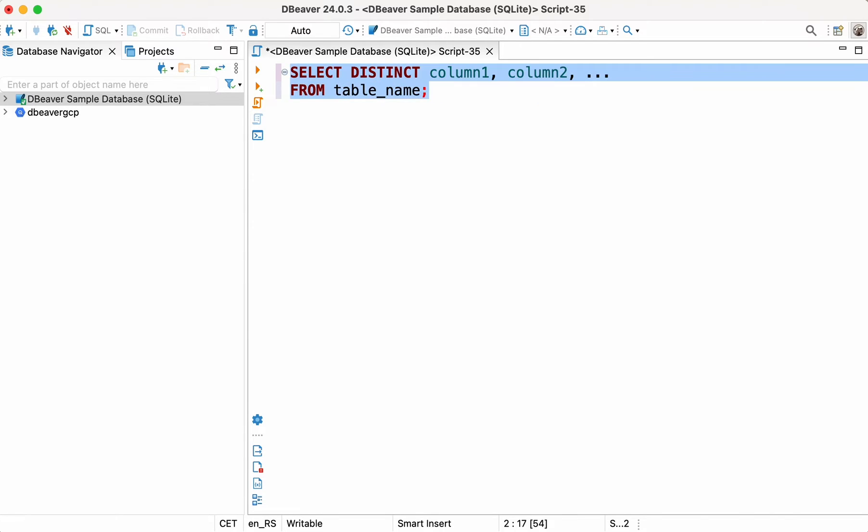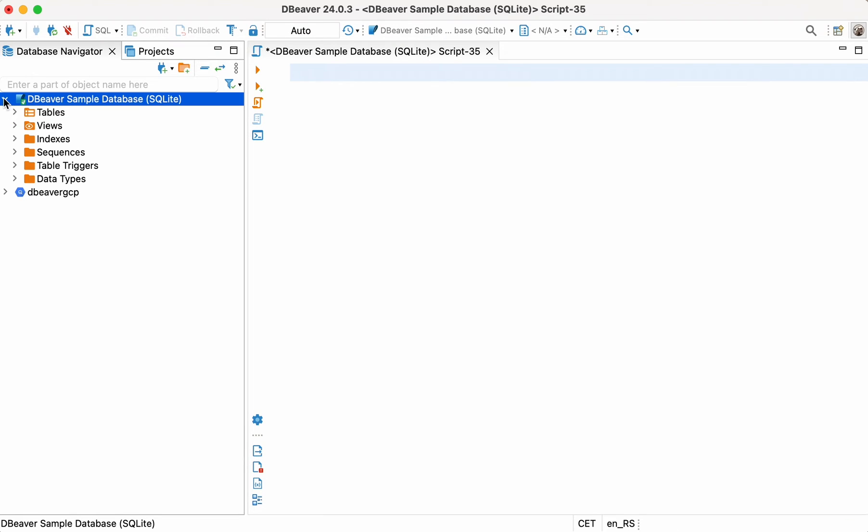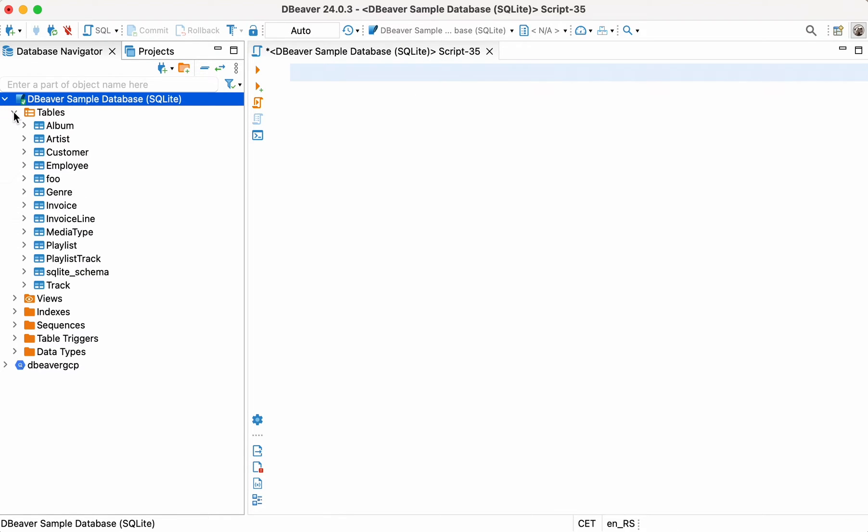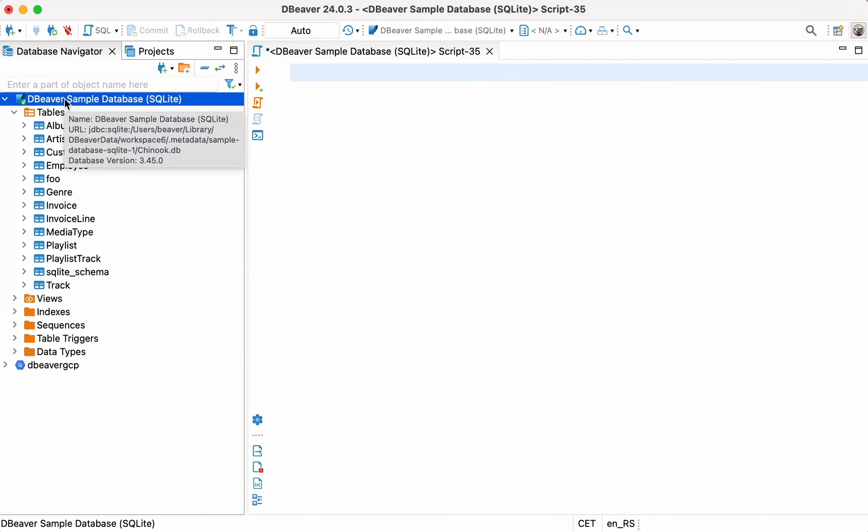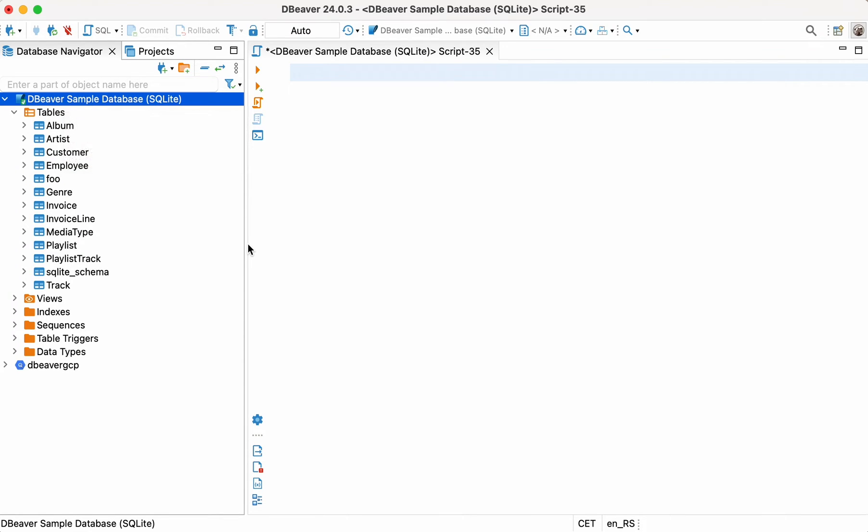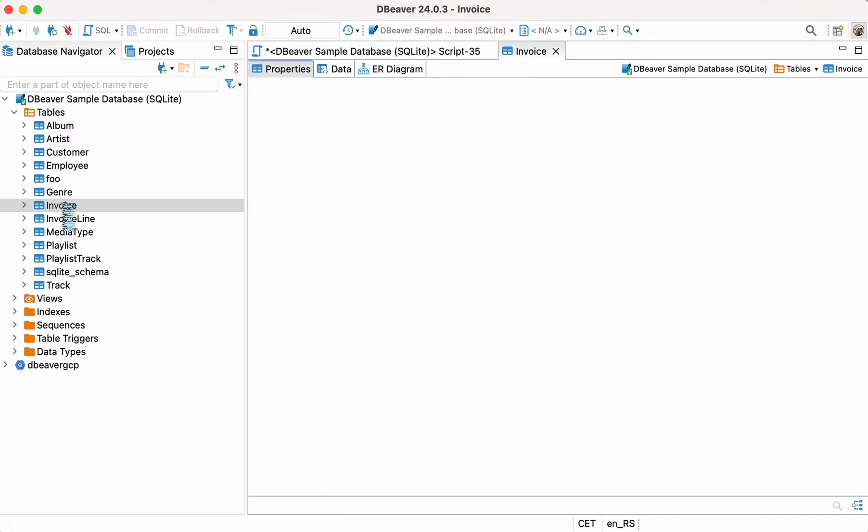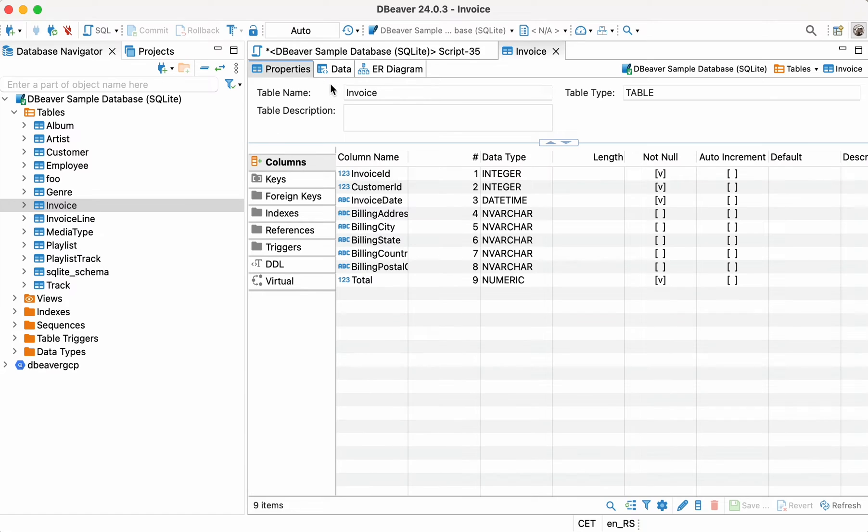By now, you should have already installed the DBeaver Community app and created an SQLite database. If you need to learn how to download and install the application, follow the link in the description or click on the tooltip on the right-hand side of the screen. For our example, we'll use an invoice table.